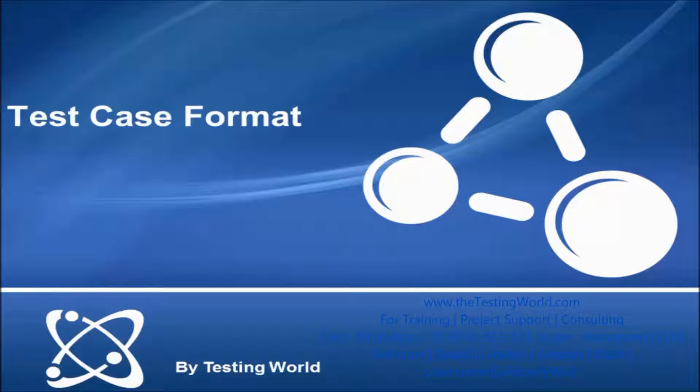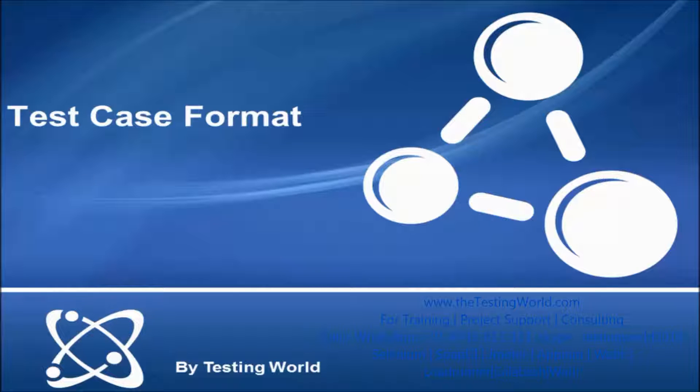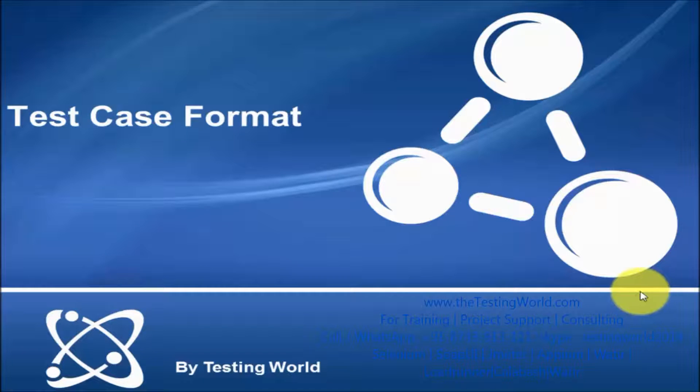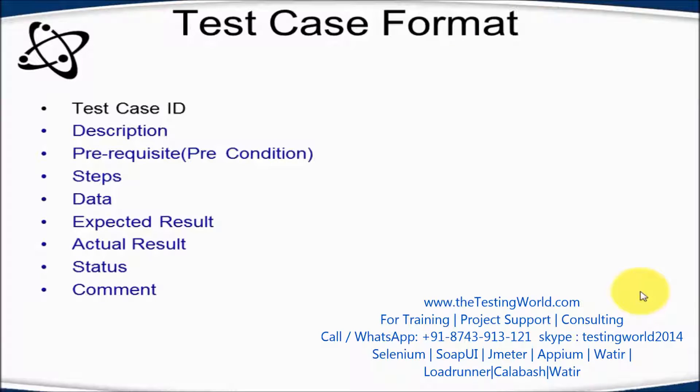Welcome to the testing world. In this session I'll show you test case format. Normally most of the companies are using Excel for writing test cases. I'm moving to the next slide and here are the column names which we are going to use while writing test cases.